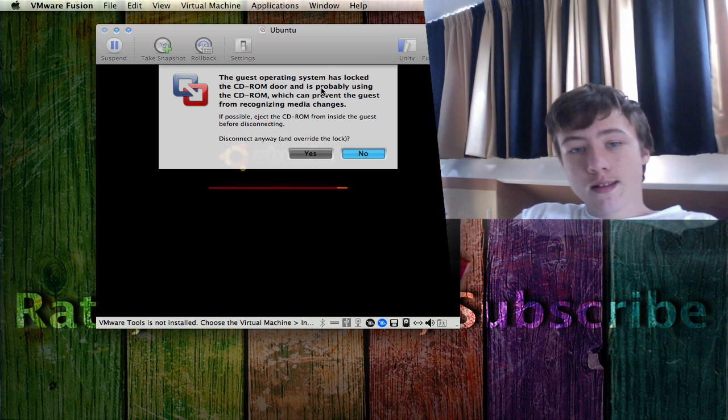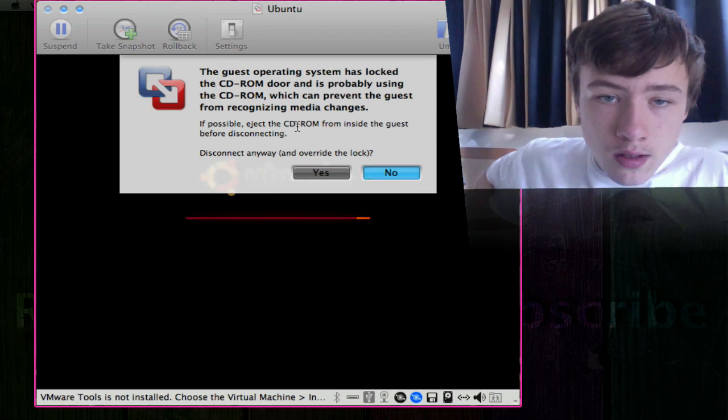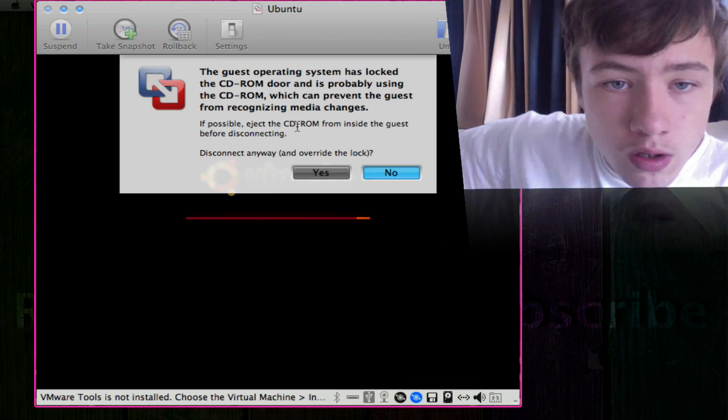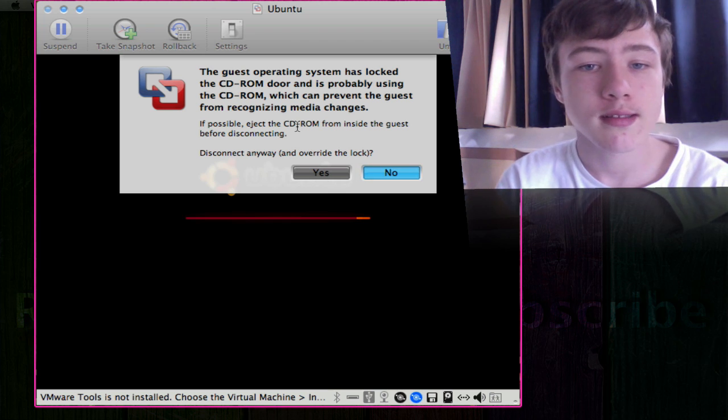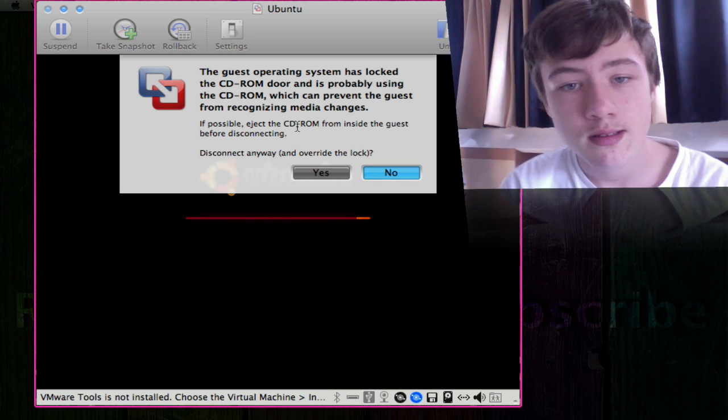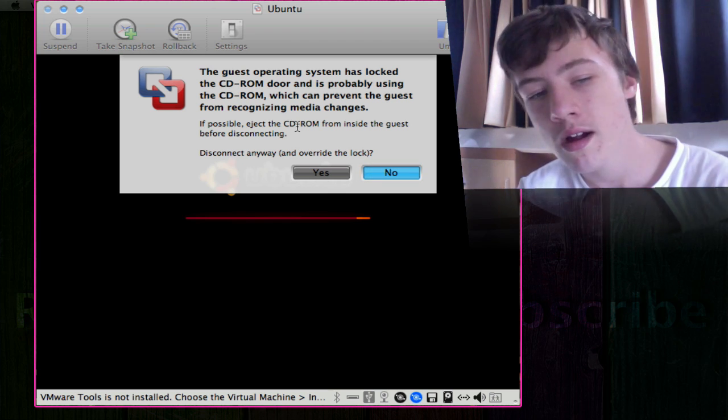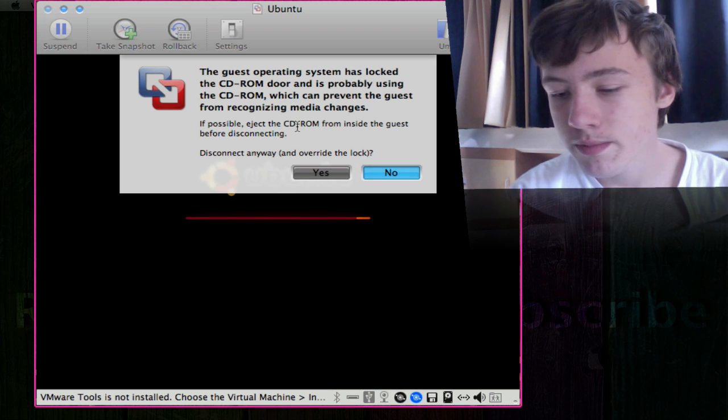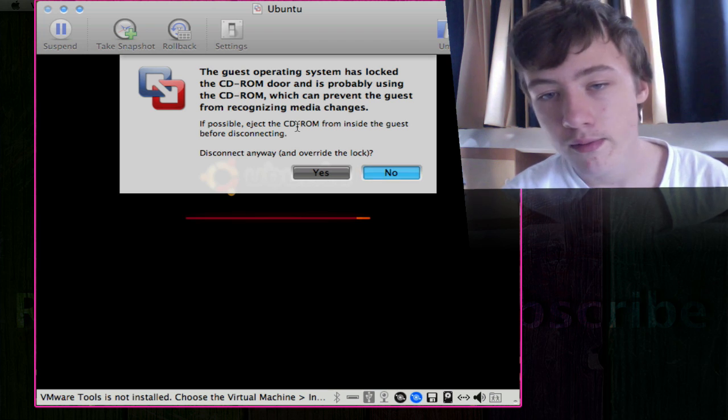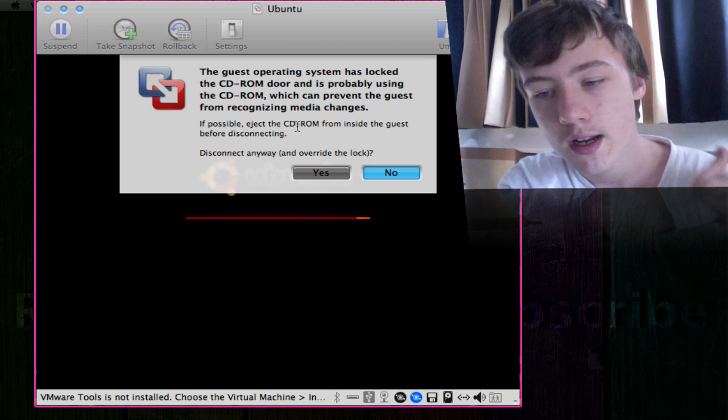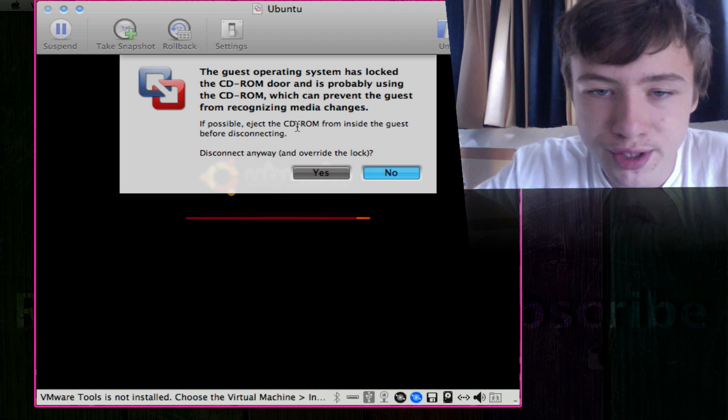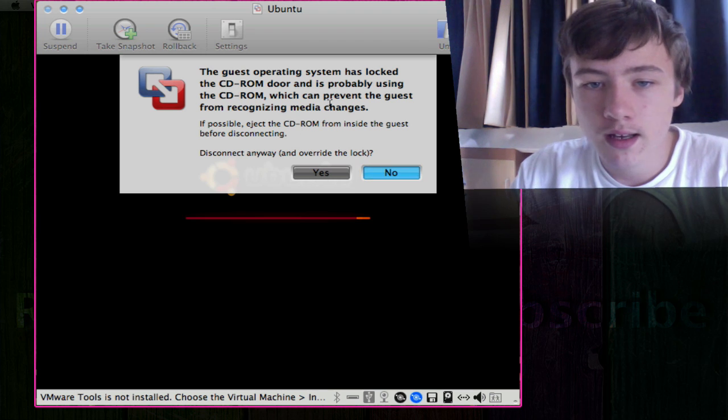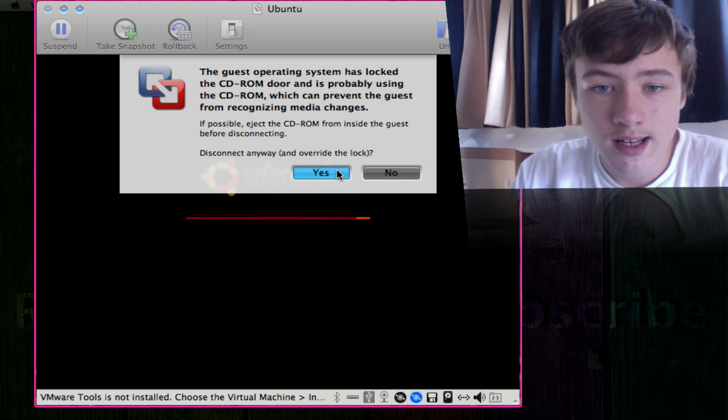So here we are after about five minutes later. If you were in full screen a pop-up will appear and it's going to ask you this: the guest operating system has locked the CD-ROM which can prevent the guest from recognizing media changes. I recommend just removing your DVD or CD if you have one in your drive.